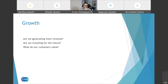Of these three growth questions, answers to the revenue and investment questions can be found easily from financial reports. But the answer to the value question is tricky — and often that's the one that actually determines the growth potential of our company. Employee all-hands meetings and internal discussions with customer-facing sales teams can help us gather useful insights about the value question.